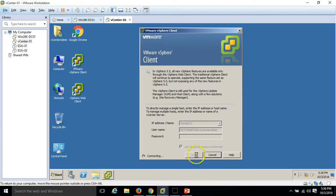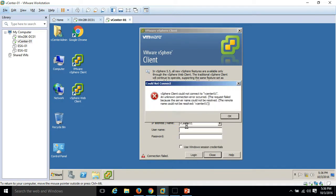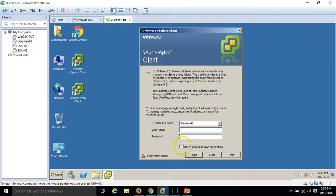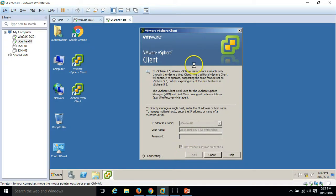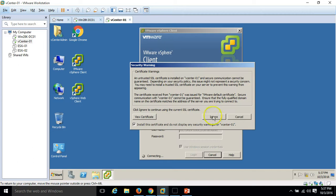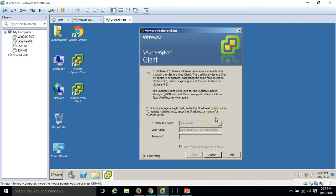Just click on login. It will check the authentication and authorization for our machine. vCenter-01, click on login. Click on install the certificate and do not display any certificate warning for vCenter-01 and click on ignore.